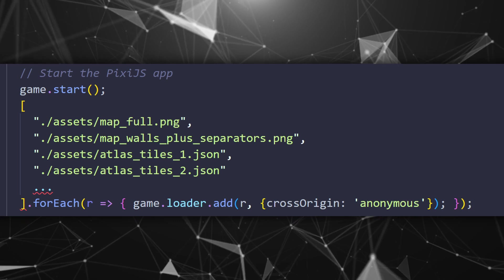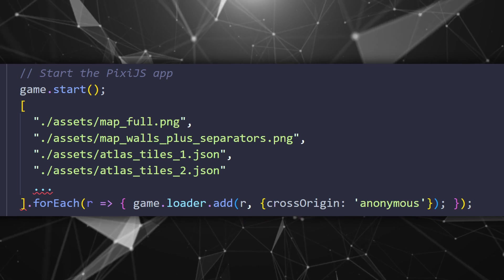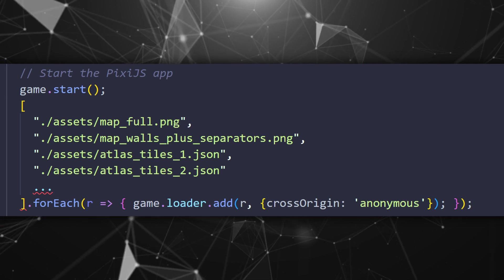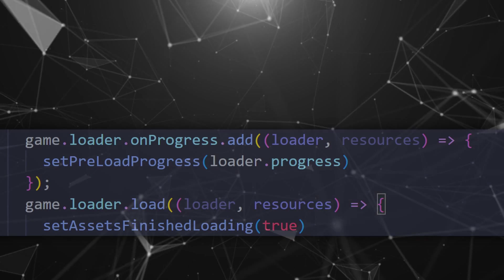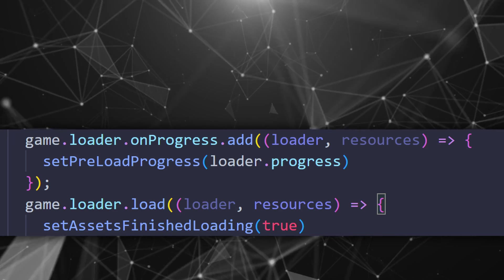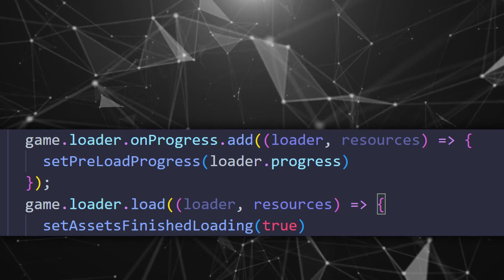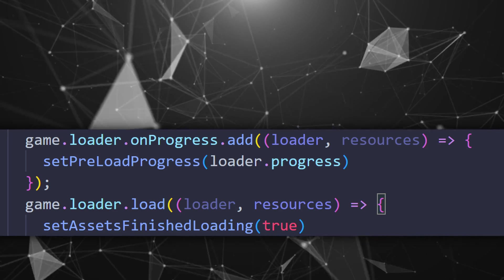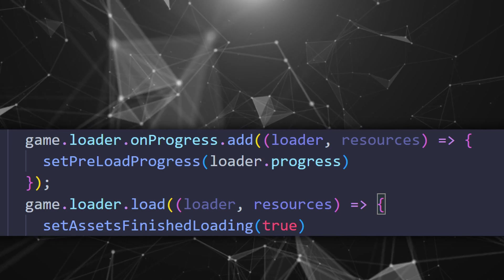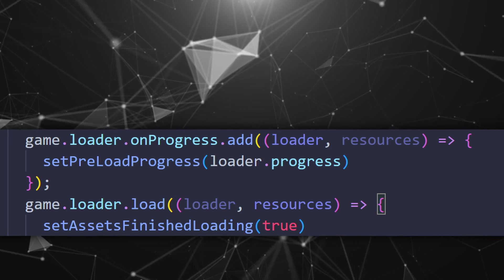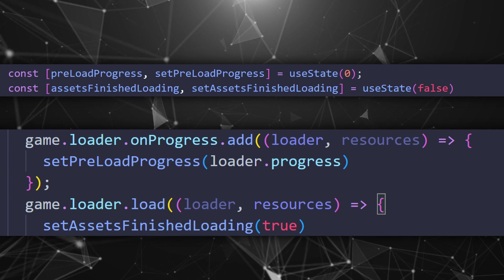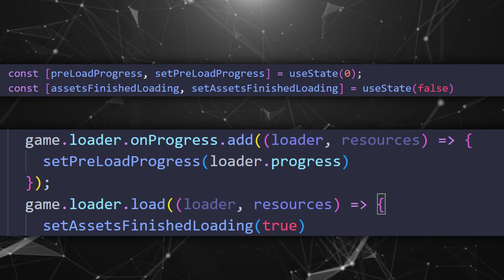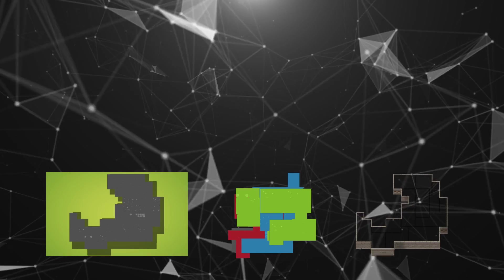Then let's preload all the assets that we have because we don't want to randomly load them while playing the game. We do this by making an array containing all of them. Then we loop through them and say game loader add. Also we add cross origins just in case so we don't have issues when loading them later on. To know when they're loaded we have two events provided. One is on progress to watch the progress and load when everything finished loading. Let's use this data in React by creating states for them where we will hold progress value and if everything is loaded.